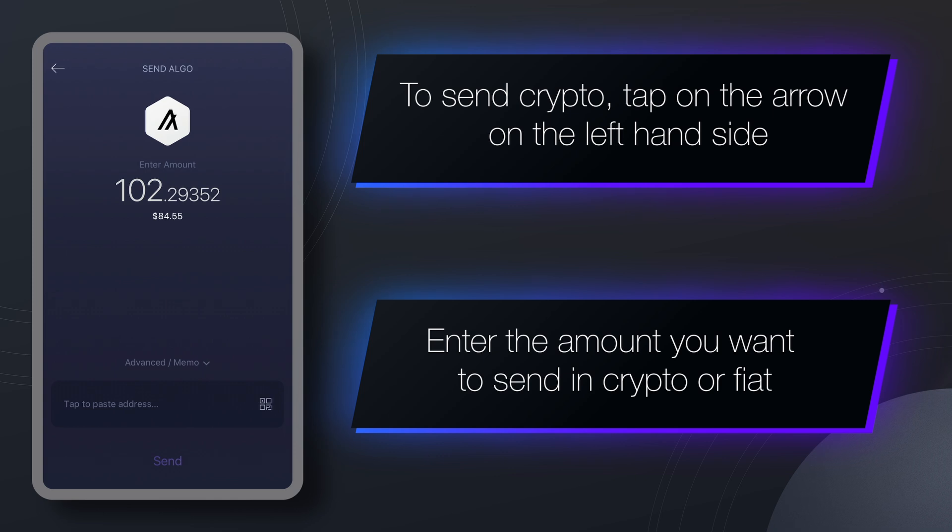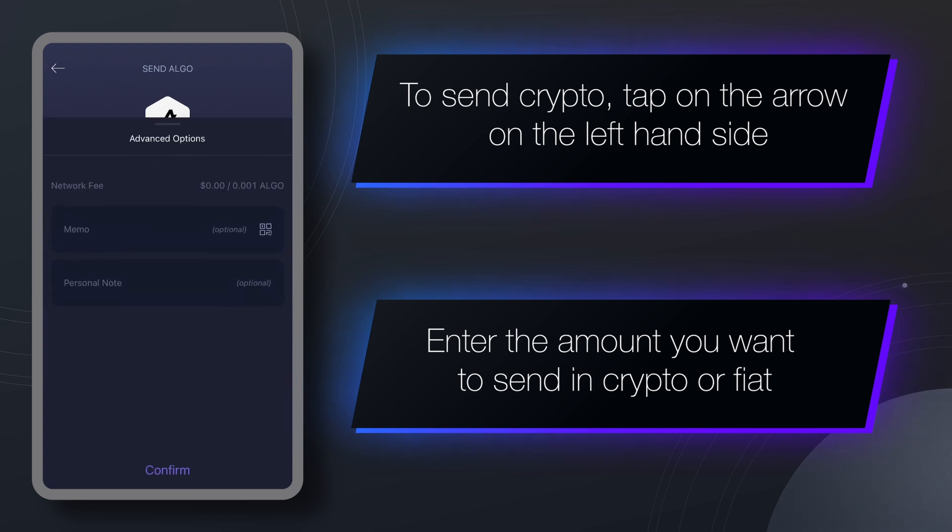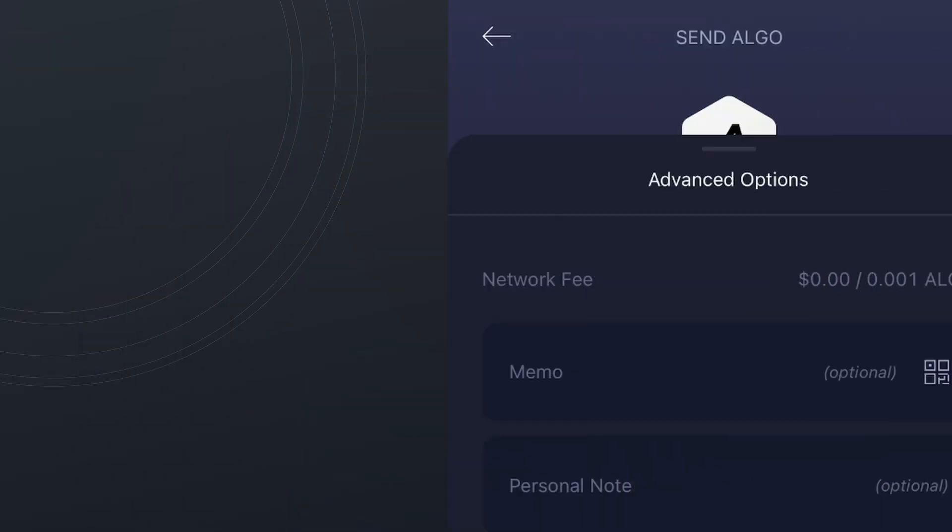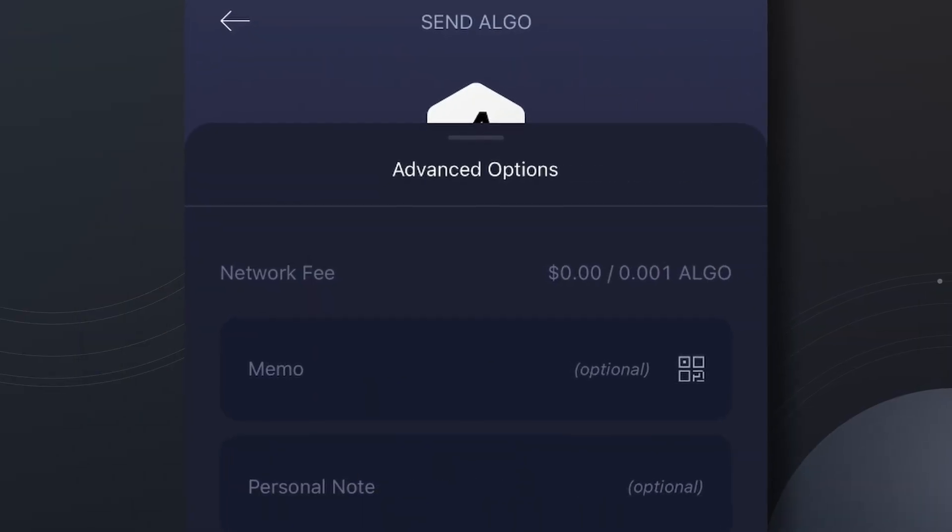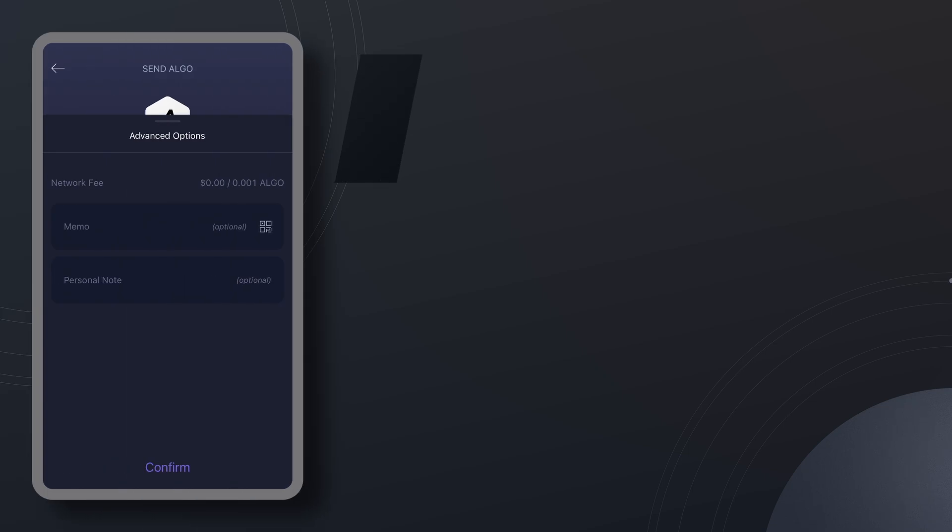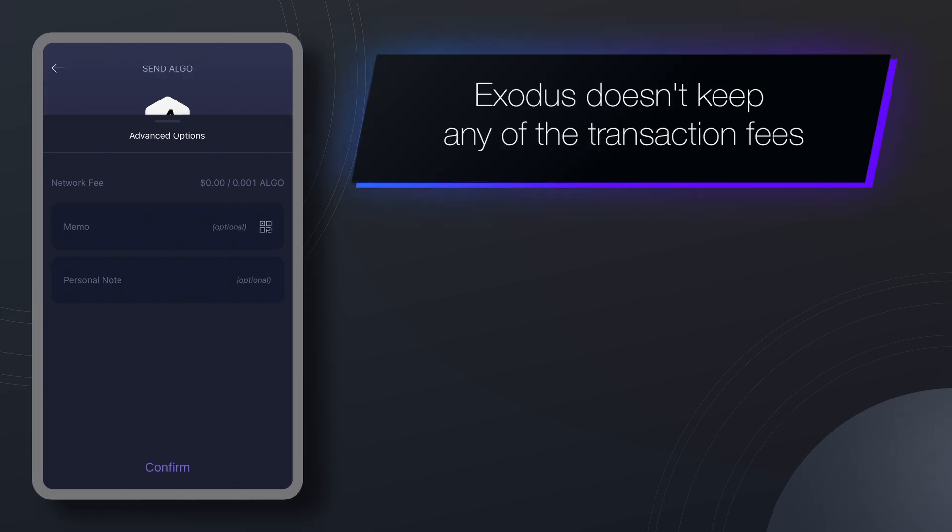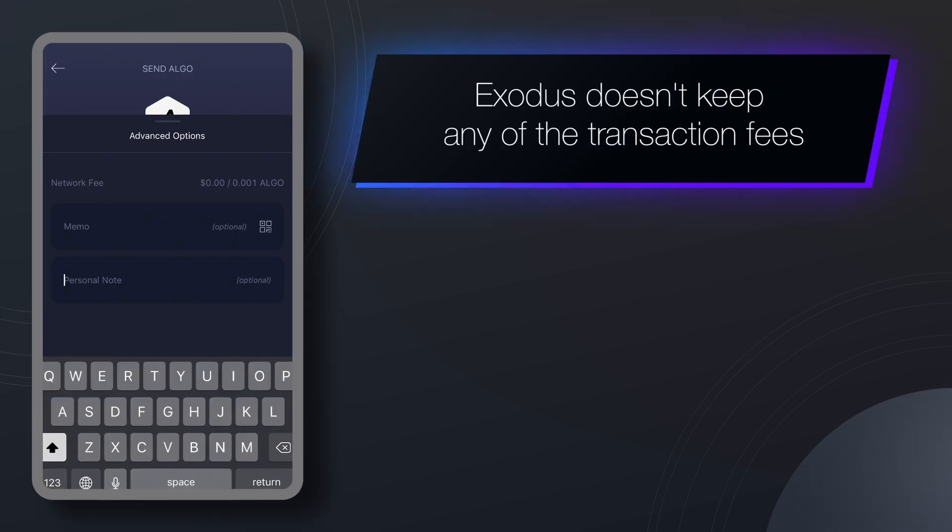You can see the transaction fee in the advanced dropdown screen. 100% of this fee goes to the network that processes your transaction. Exodus doesn't keep any of it.